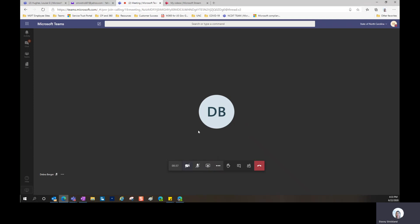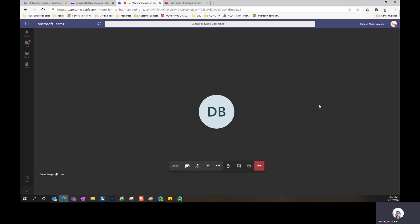If you're in a web browser, you want to make sure you have pop-ups allowed so you can use your microphone.